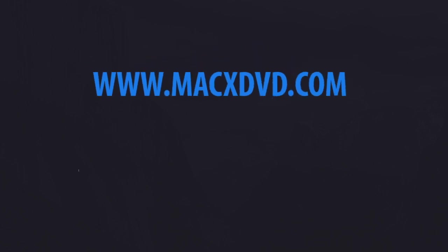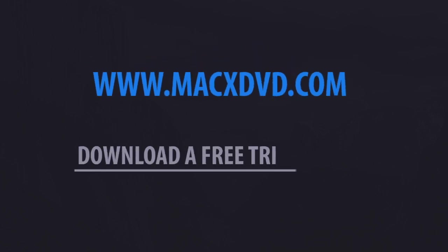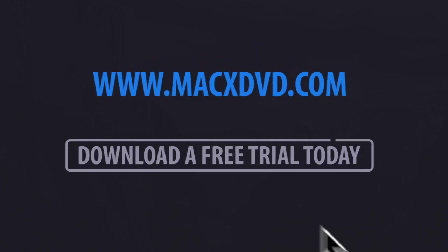Simplify your life. Download the free trial version of the Mac X Video Converter Pro right now.